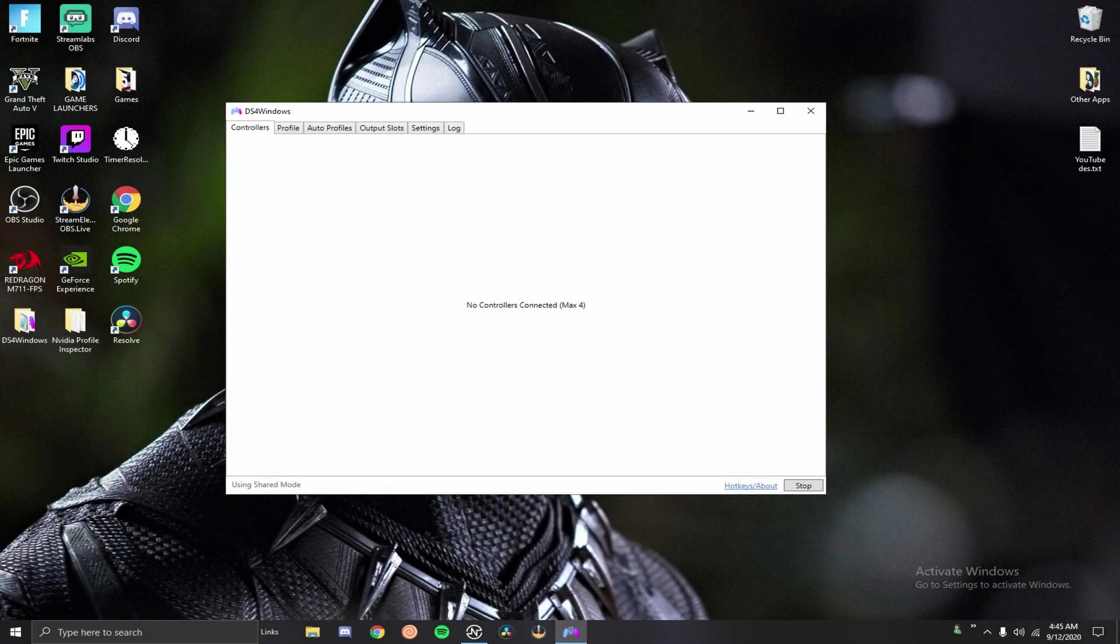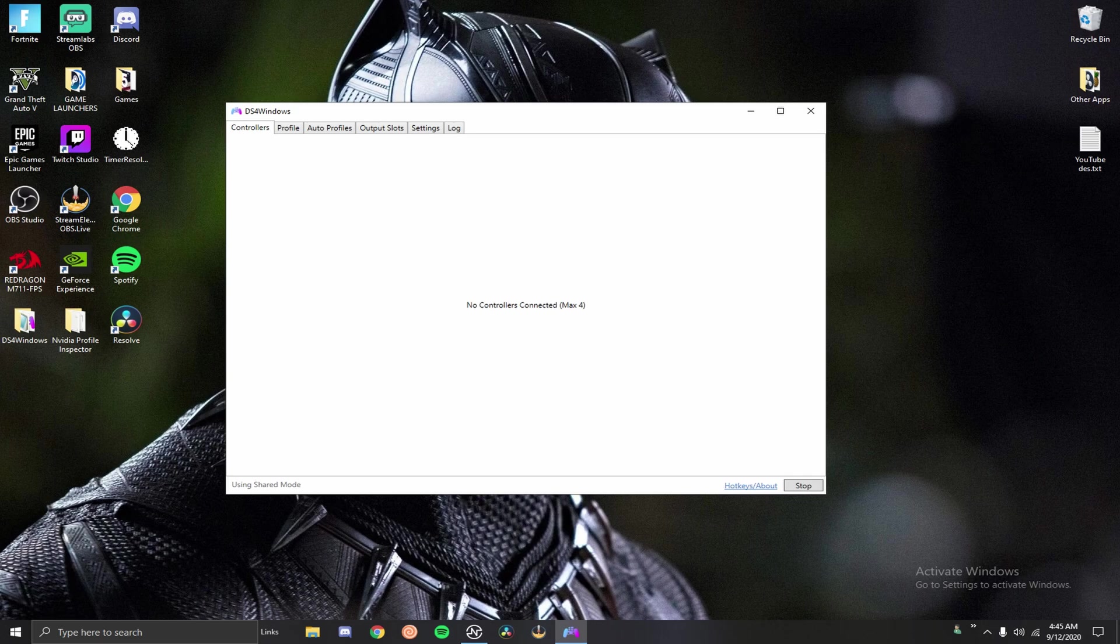Yo, what's going on boys? It's Rotonic here and today I'm going to be showing you guys how to set up the newest version of DS4 Windows.